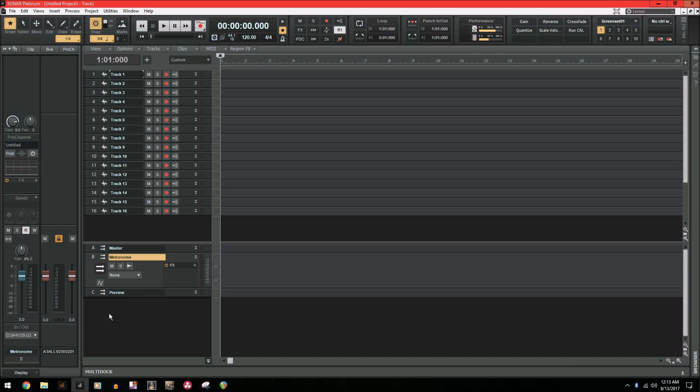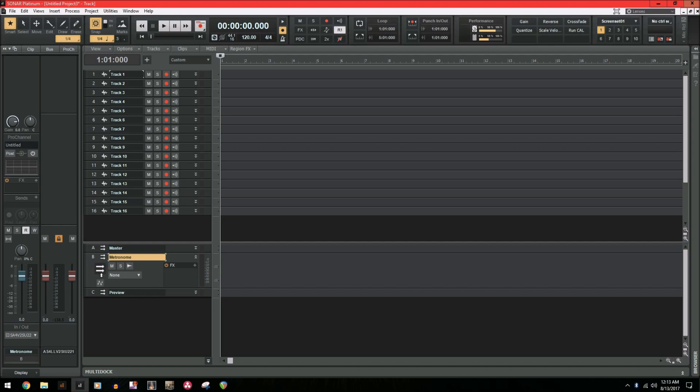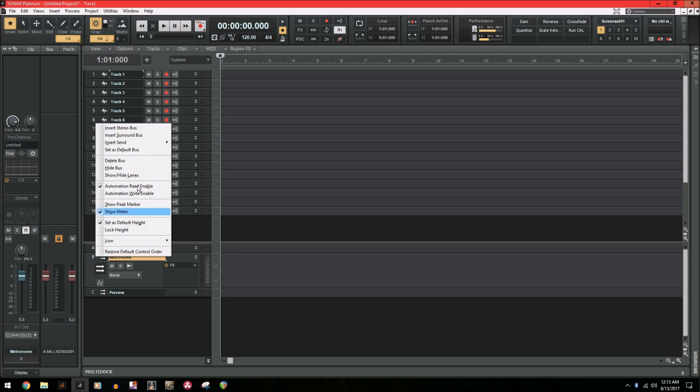The only template that does not include this is a blank project because, well, it's just a blank project. So if you're using a template, you don't need this first step. But for the sake of learning, let's say you don't have one and let's set one up right now.